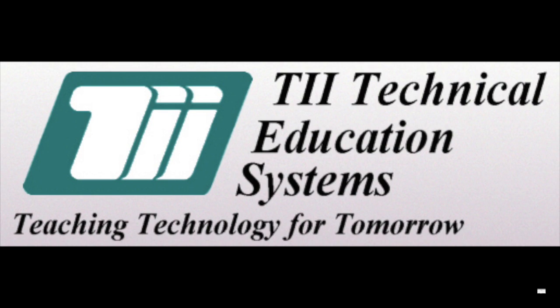TII Technical Education Systems. Teaching Technology for Tomorrow.